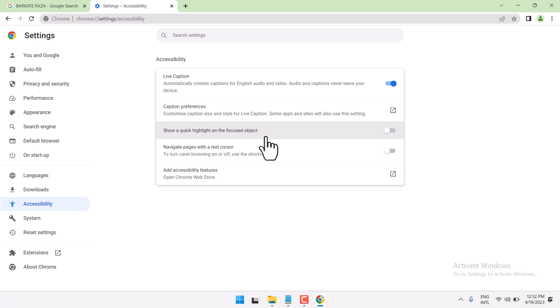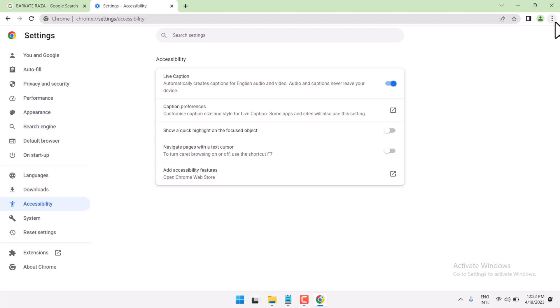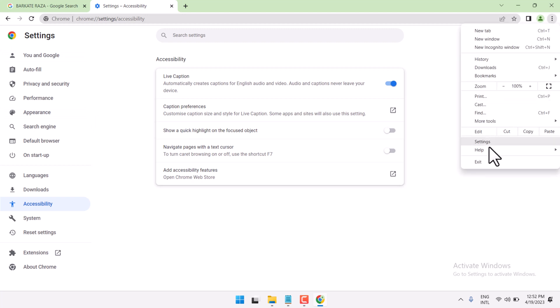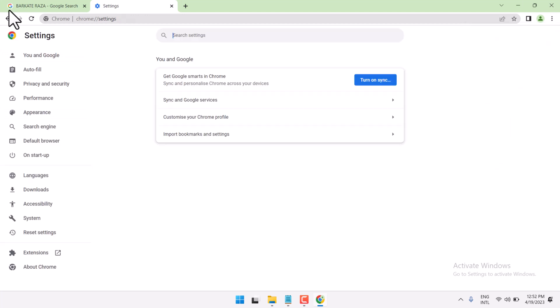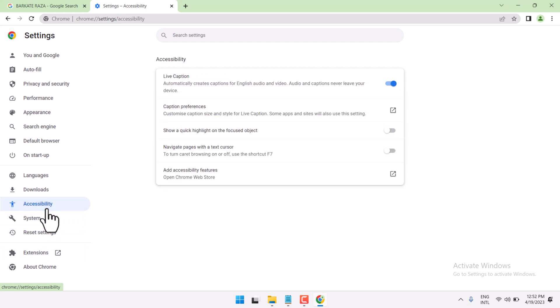In this video I will show you how to turn on or turn off and how to navigate pages with a text cursor in Chrome browser. Click on the three-dot menu, go to Settings, then Accessibility, and here is the option to navigate pages with a text cursor.